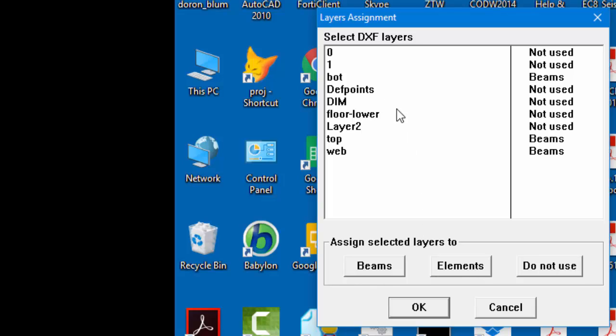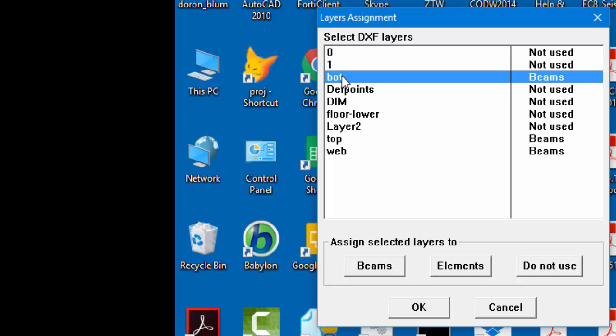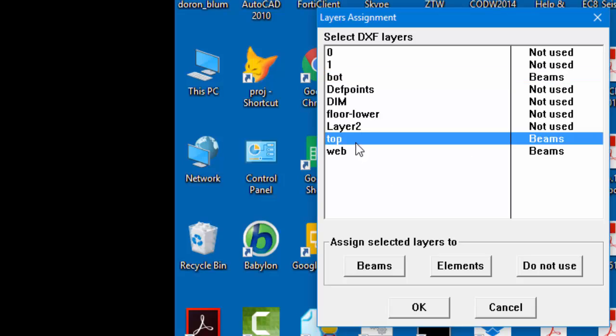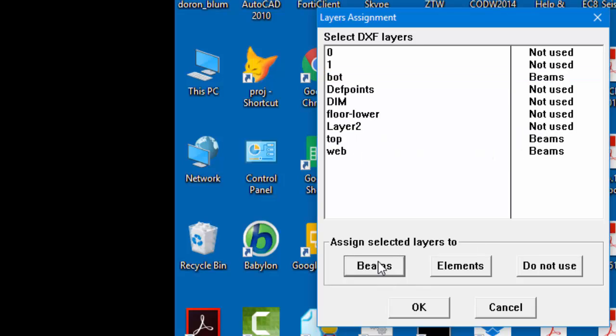In our case, the layers bot, top, and web will be assigned to Strap beams.